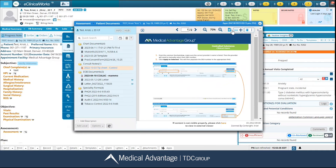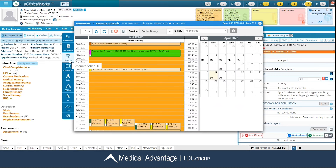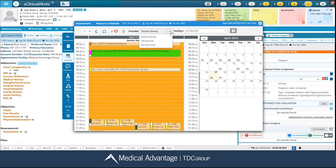The next icon that I have is my schedule. This is going to take you to your resource schedule. A couple things to note within this window: notice up here at the top center where you have your provider — I have Dr. Donnie selected. I only have the option to select one provider at a time. On this left hand side this is where I'm able to view Dr. Donnie's schedule.